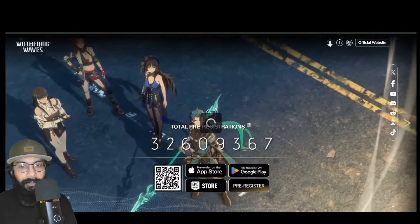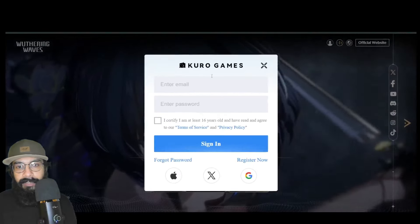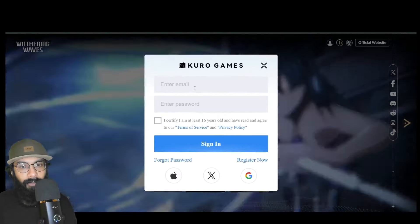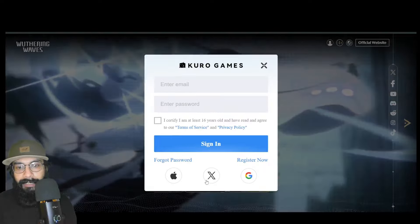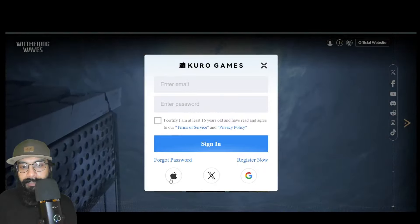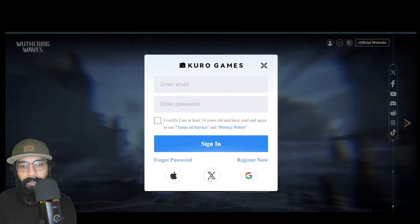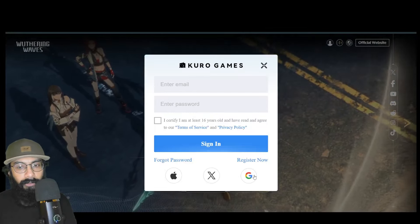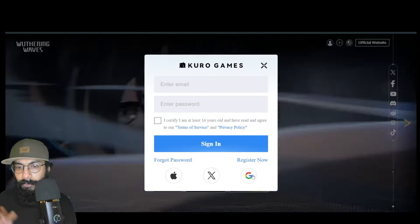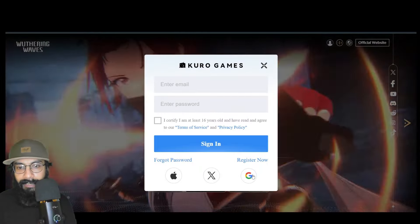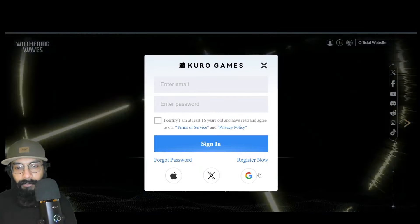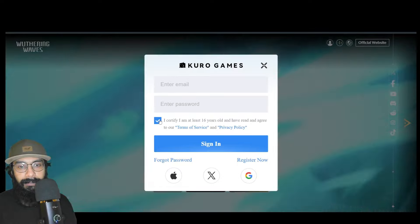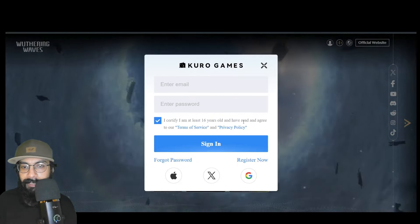Tap on it and it will open a box. You can use your email to log in, or you can use any of your IDs—Apple ID, Twitter ID, or Google account. Unfortunately Facebook is not available. What I did is register with Google. Just tap on the box that says 'I certify that I am 16 years old' to confirm your age, then tap on Google or whichever option you choose.